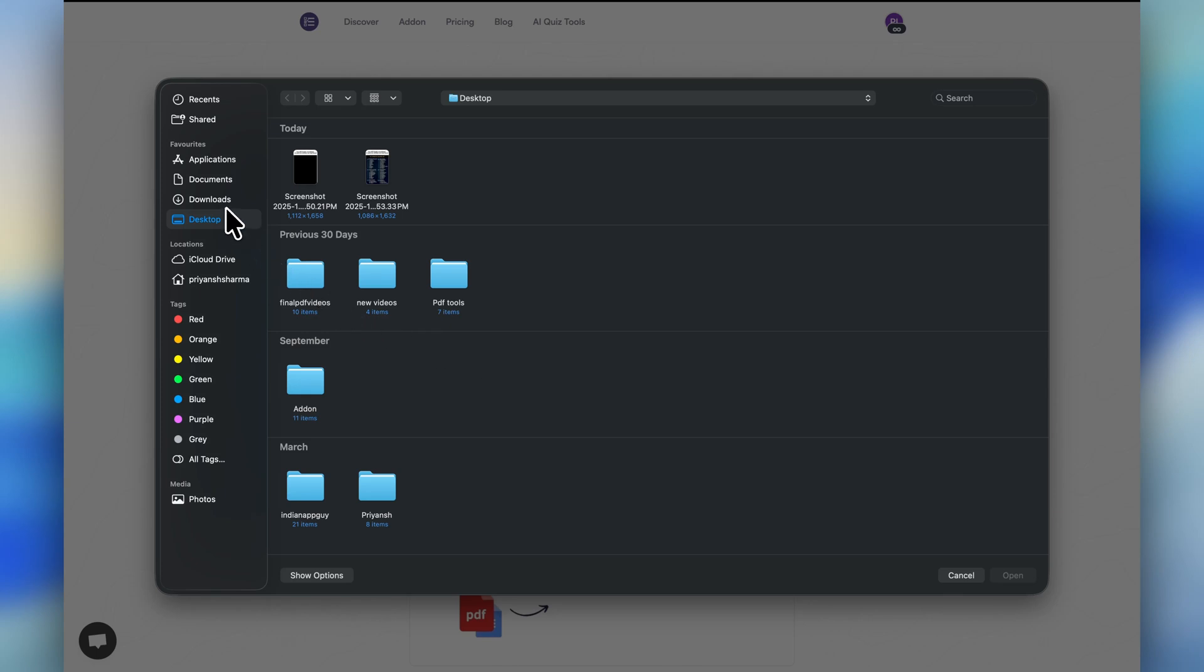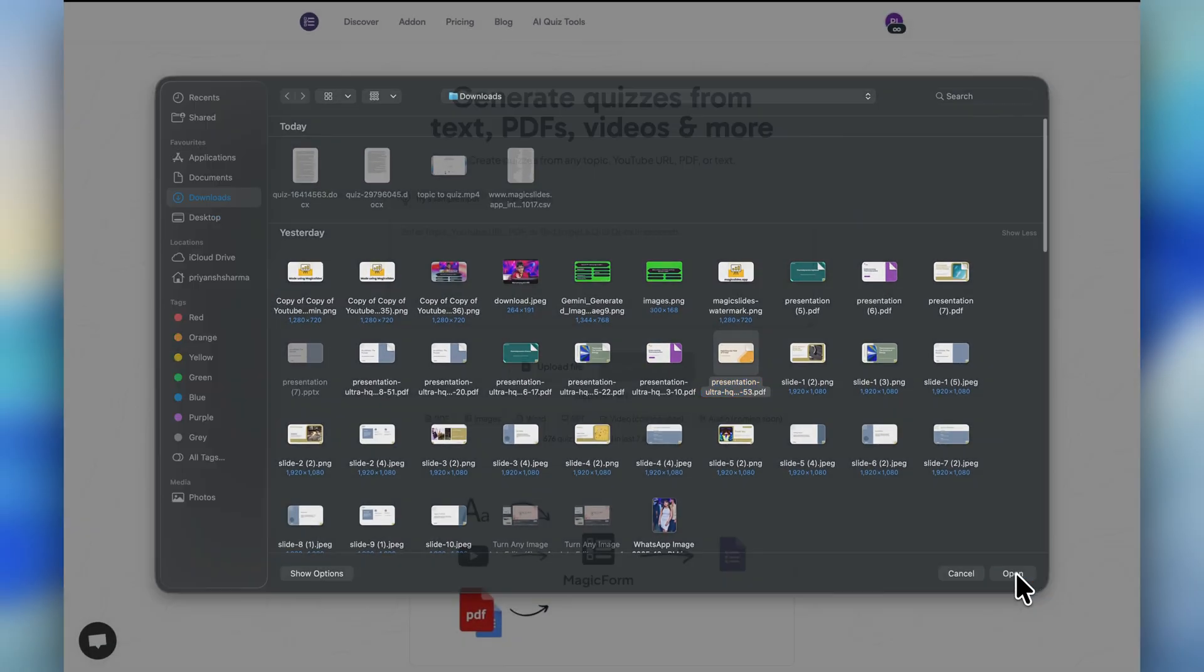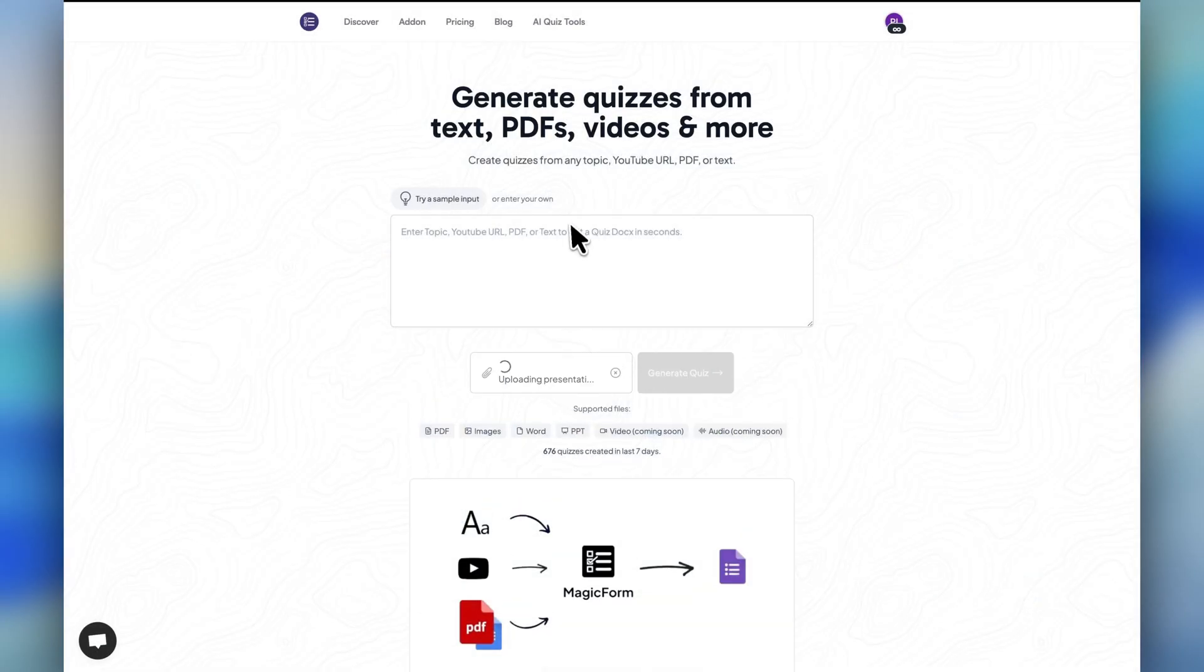I will upload this PDF file, and it will take some time to extract all the information from this PDF, so I'll wait for it.